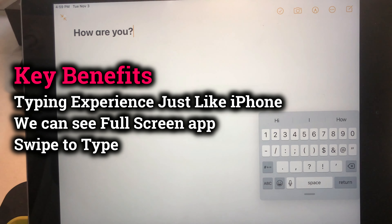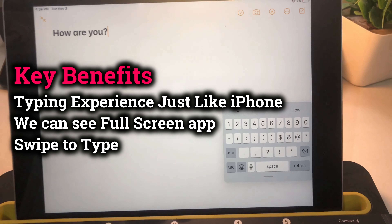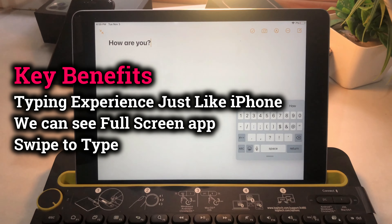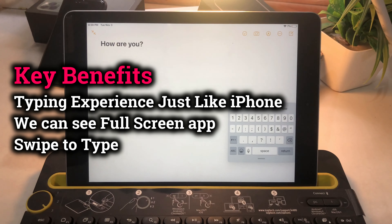Hello friends, welcome to my channel. In this video I'm going to show you how to move back to the full screen iPad keyboard from the tiny super small keyboard on the iPad screen.